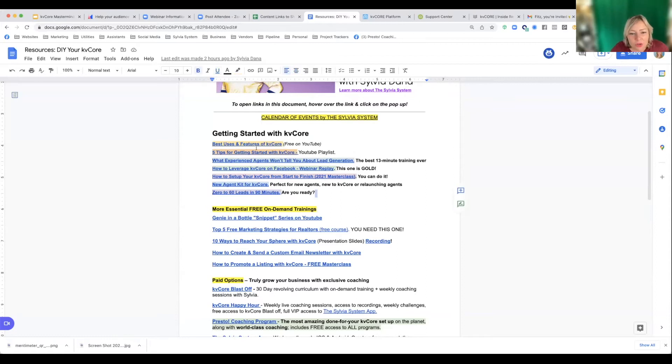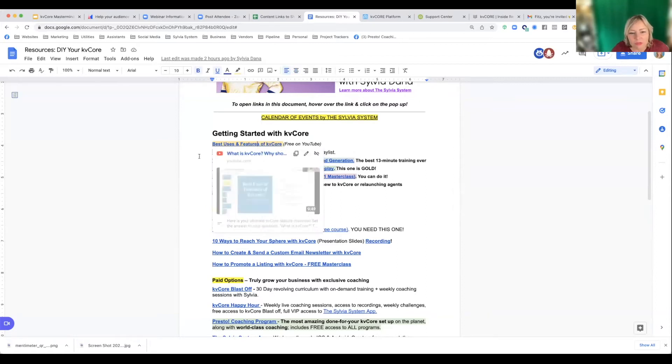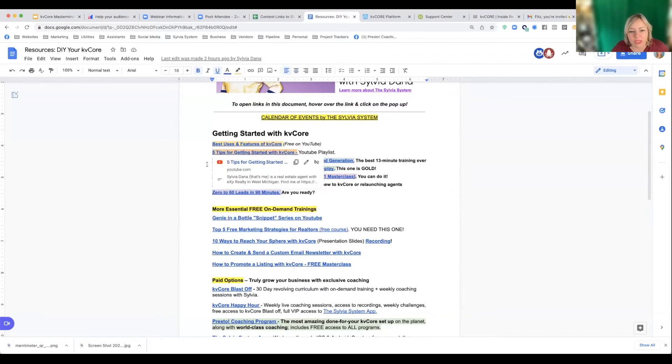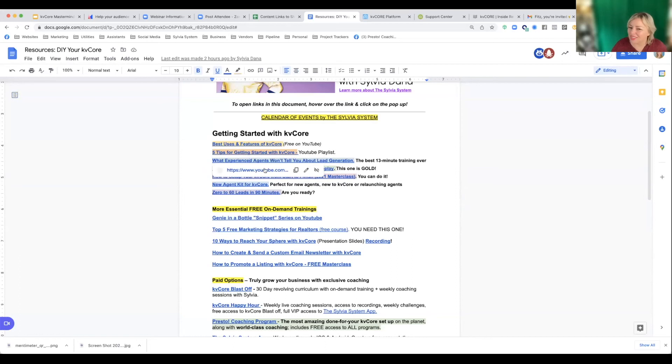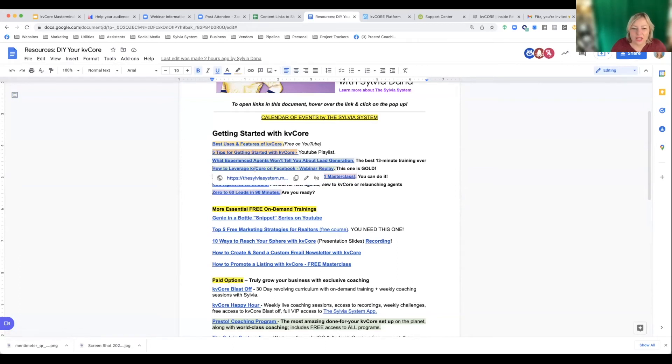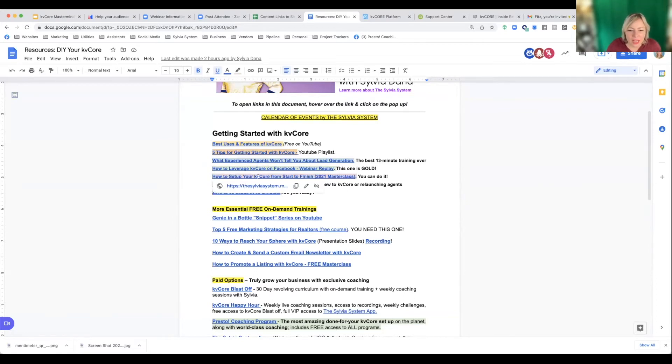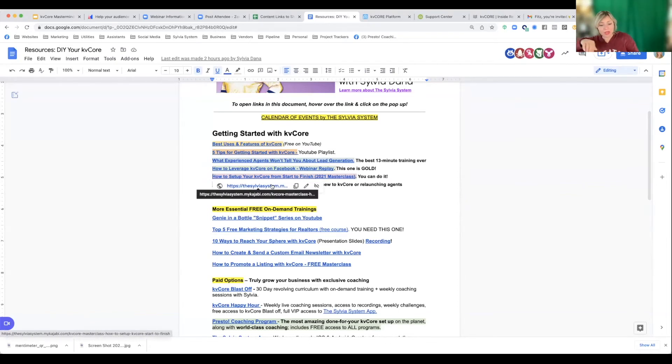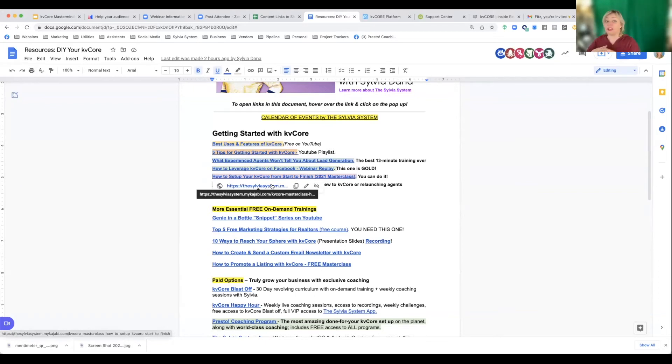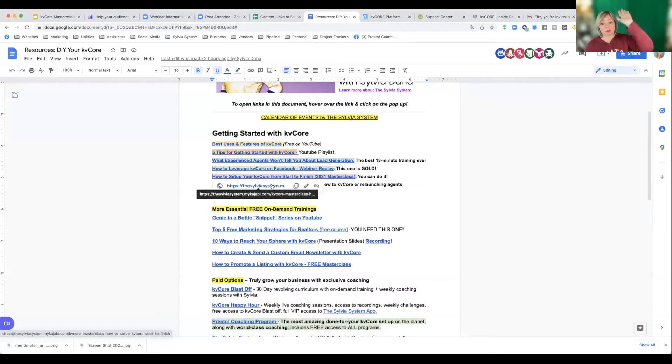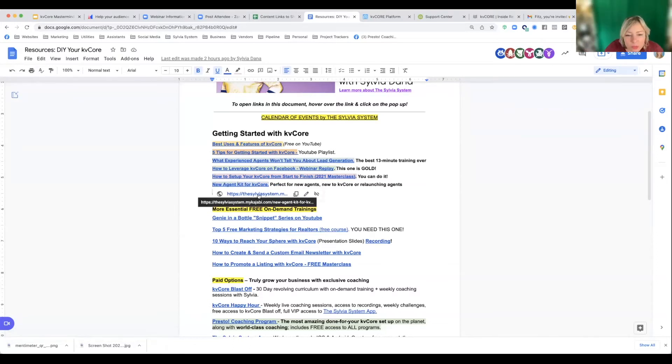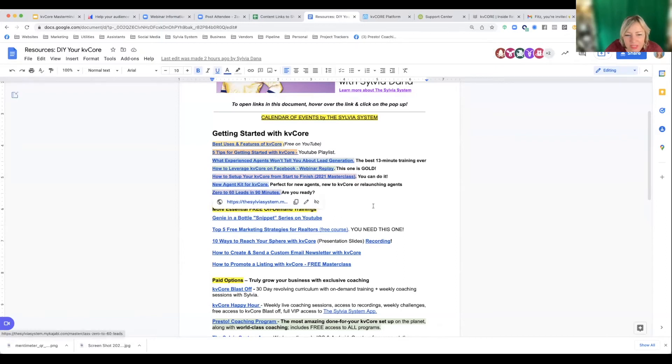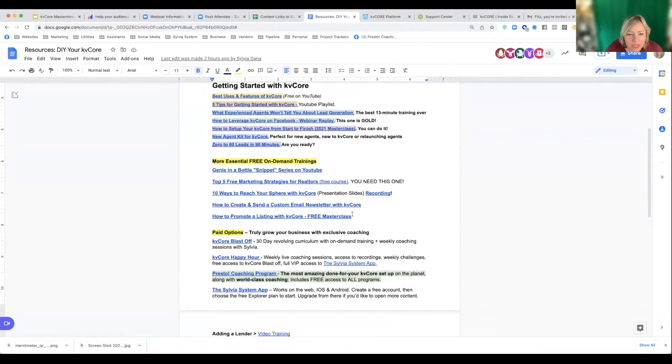Best uses and features of KVCore, five tips for getting started with KVCore. What experienced agents won't tell you about lead generation. It's a 13 minute training that I love. How to leverage KVCore in Facebook, how to set up KVCore from start to finish masterclass. So if you did this masterclass, would you be as set up as like my team would set you up? No, it's a fraction of it, but it is so much better than other setups you might pay for with somebody else.